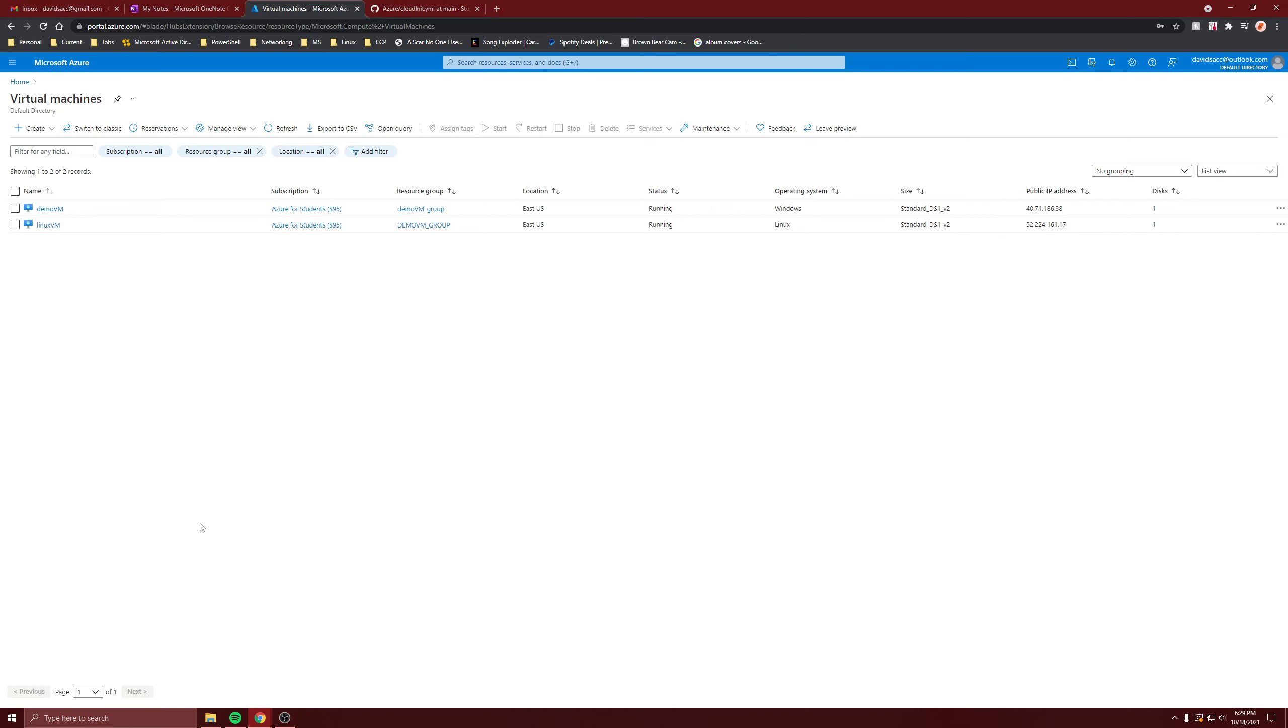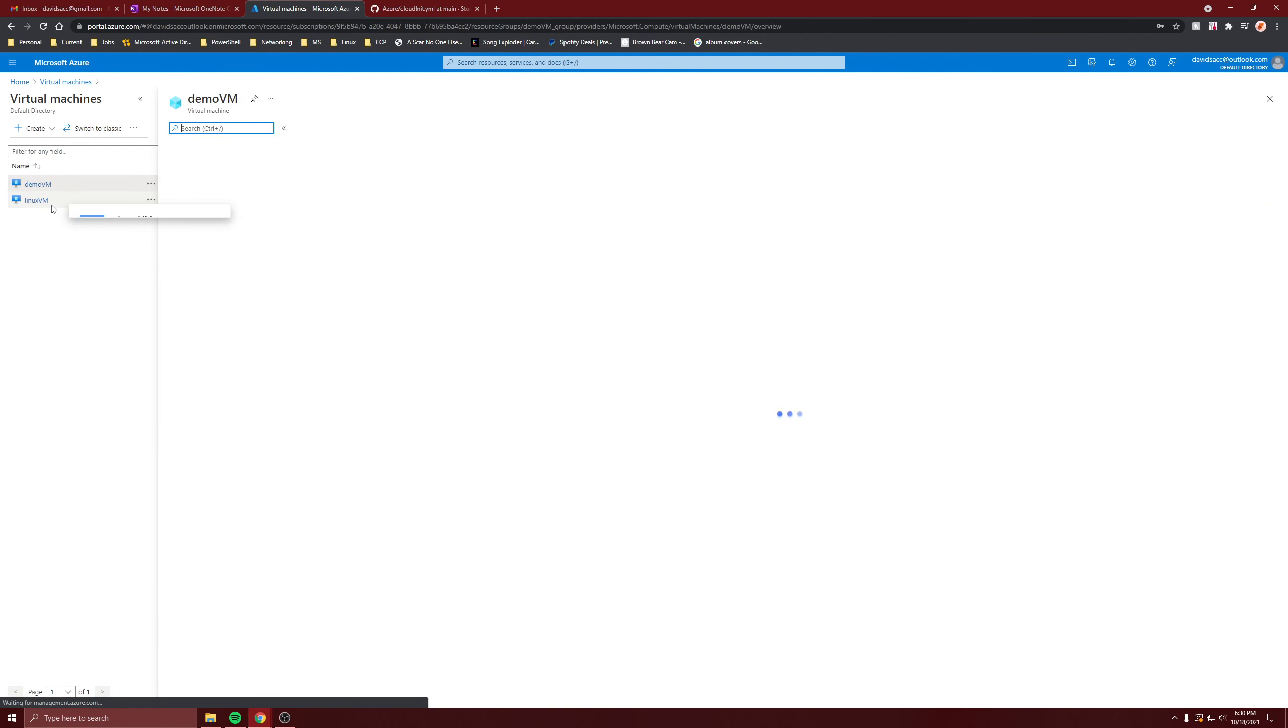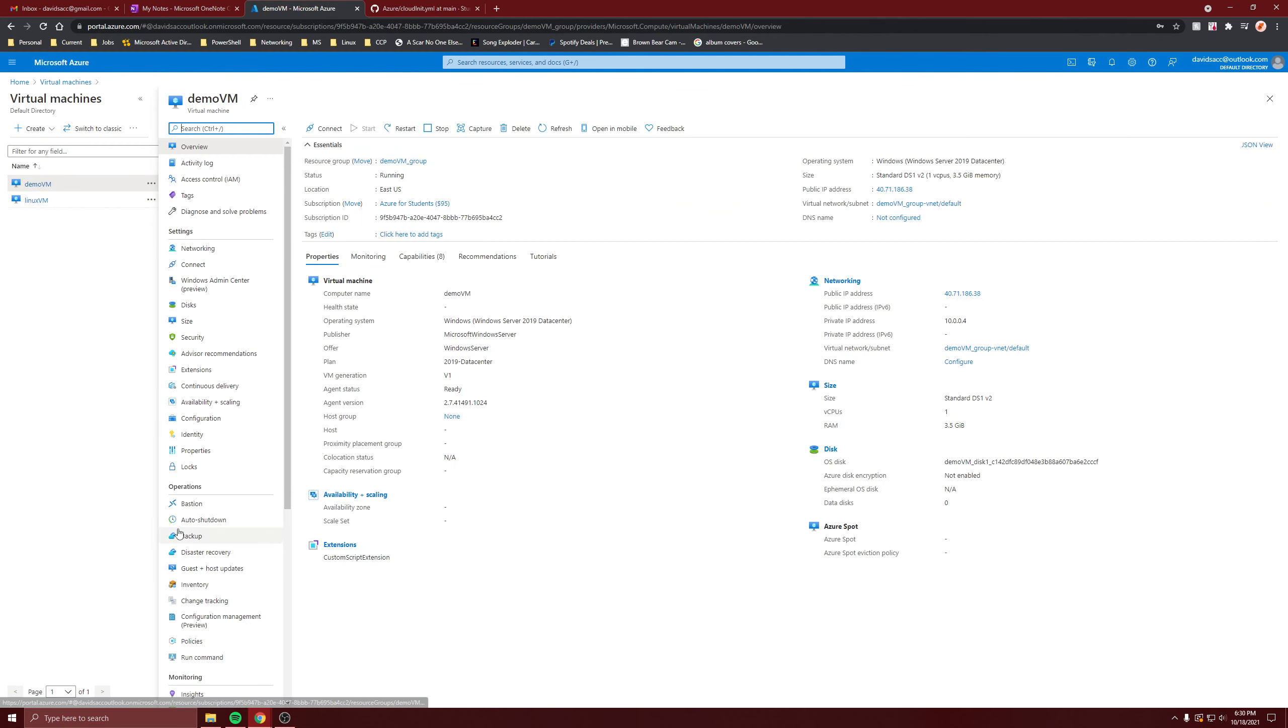For this quick video I'm going to show you boot diagnostics. So I'll first show you in a Windows VM.